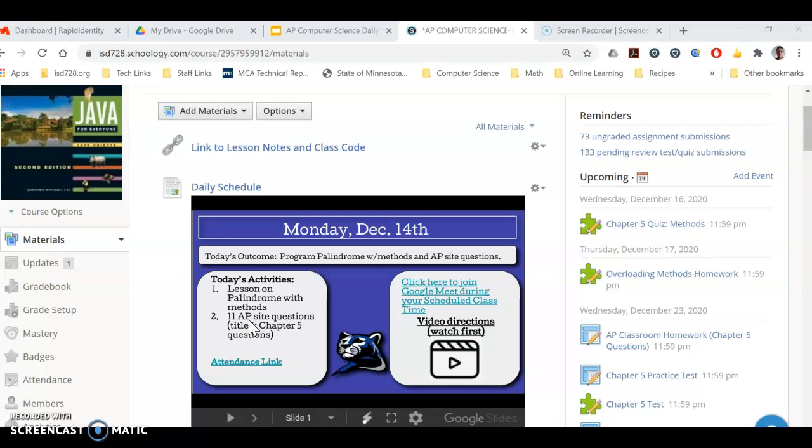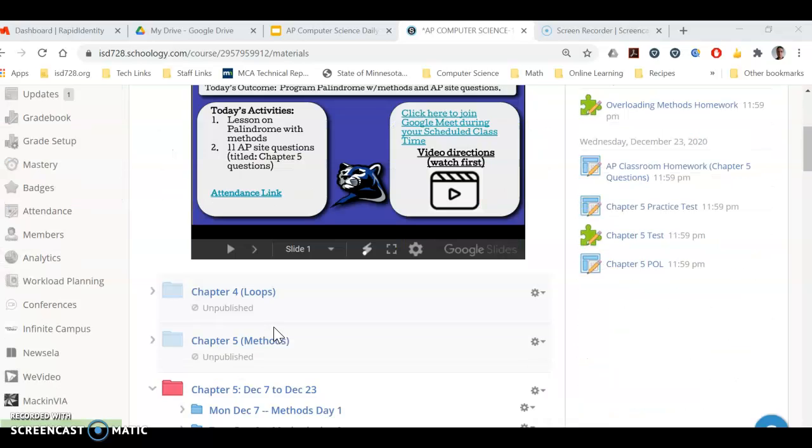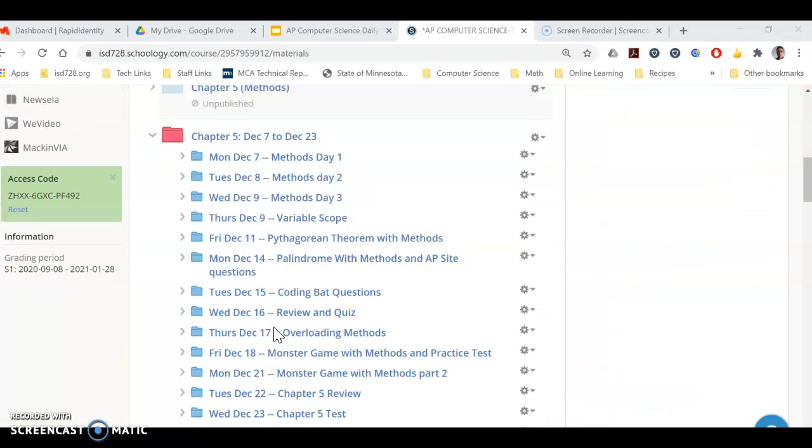If you go to the AP Classroom site, it'll be called Chapter 5 Questions. Hopefully you'll be able to find it. I find that site really hard to navigate, so I can only imagine what it looks like for students. Let me know if you have a hard time finding it.